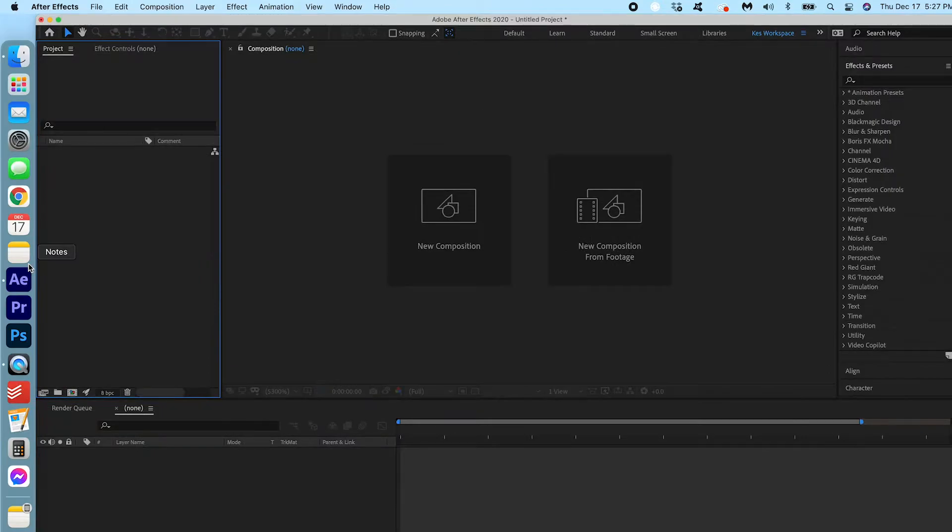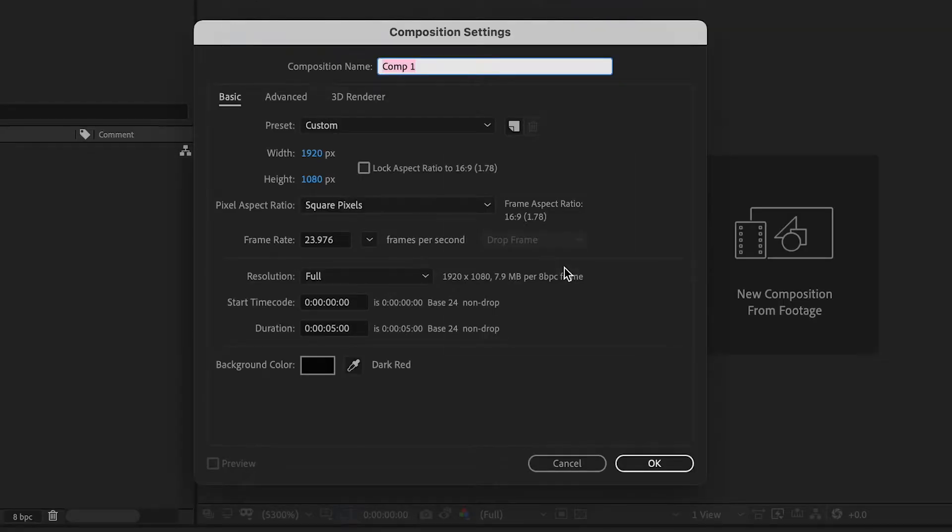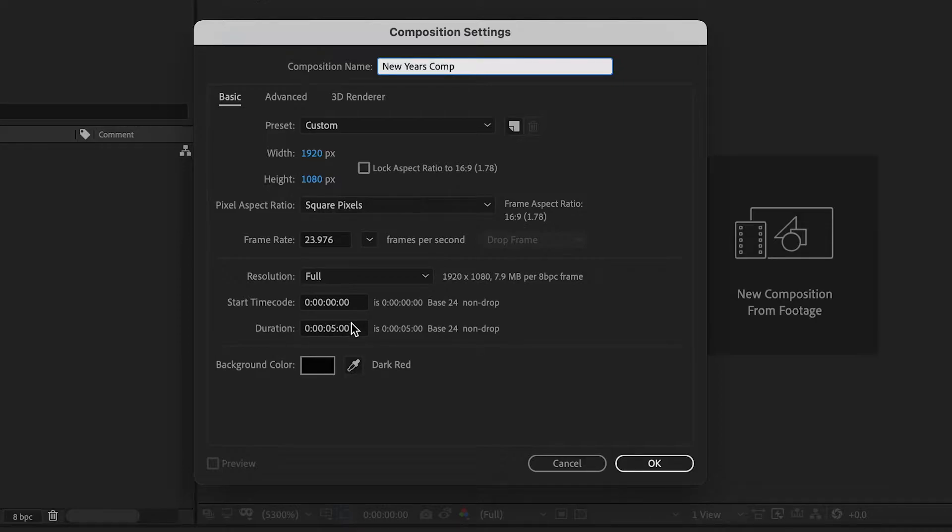Let's go ahead and open up After Effects and I'm gonna create a new composition. I'm gonna call it New Year's Comp. Make sure that it's 1920 by 1080. I'm gonna make the duration 5 seconds. Press OK.